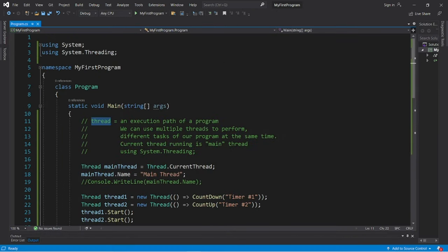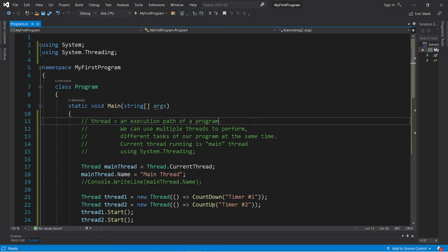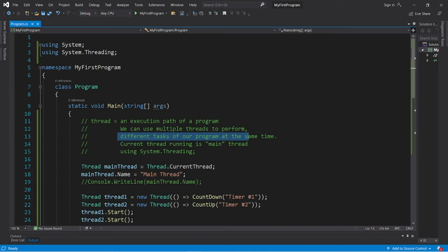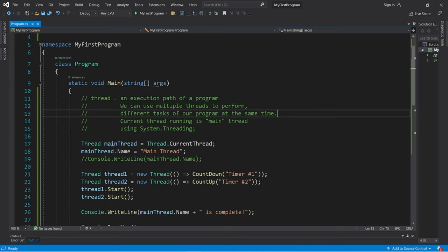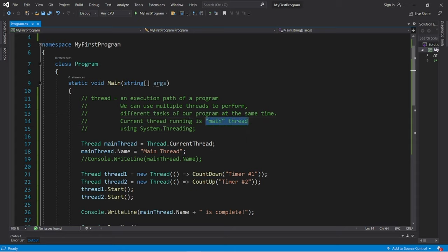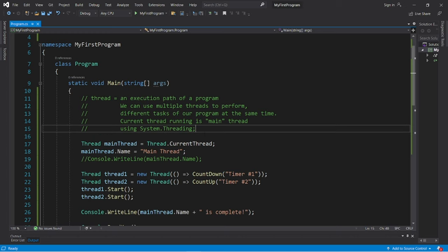So yeah, those are threads. A thread is an execution path of a program. We can use multiple threads to perform different tasks of our program at the same time. When we begin a program, we have one thread that is running, and that is referred to as the main thread. So yeah, that's multi-threading in C-sharp. If you would like a copy of this code, I will post this to the comments section down below.